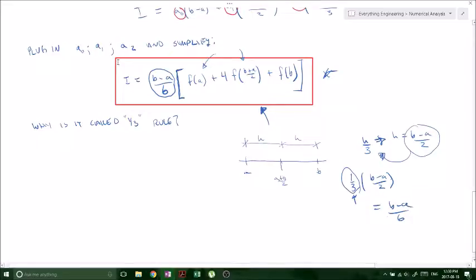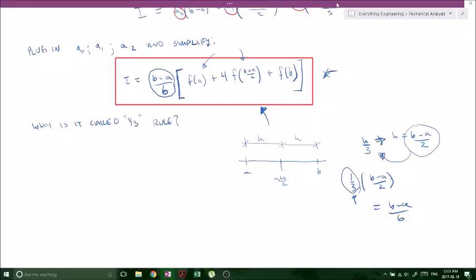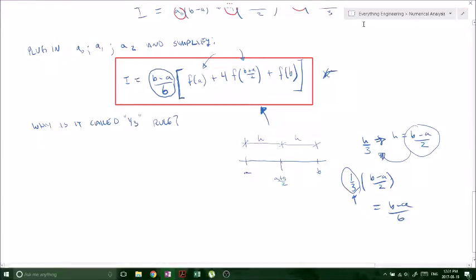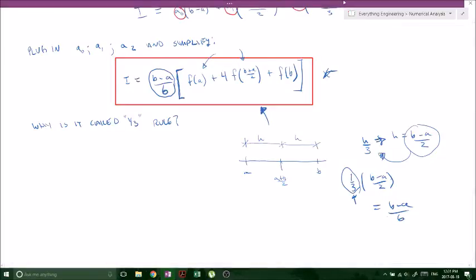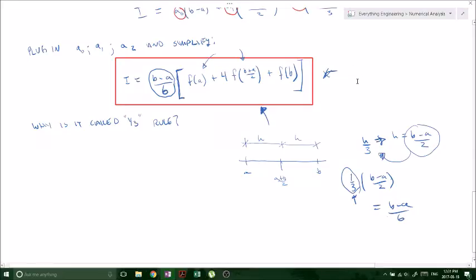That is it for Simpson's one-third rule. This is the formula you need to know — you'll likely be given it on tests or exams — but now you know where it came from and why it's called the one-third rule. In my following video, linked in the description, we'll do an example of a function that would normally require integration by parts and show that using this formula it takes less than a quarter page of work. Thanks for watching — please like, subscribe, share with your friends, and check out my website linked in the description.